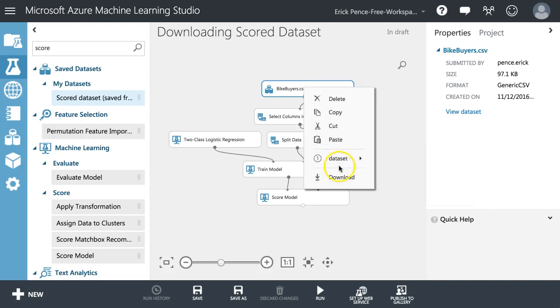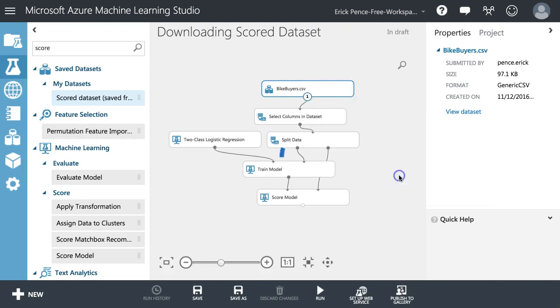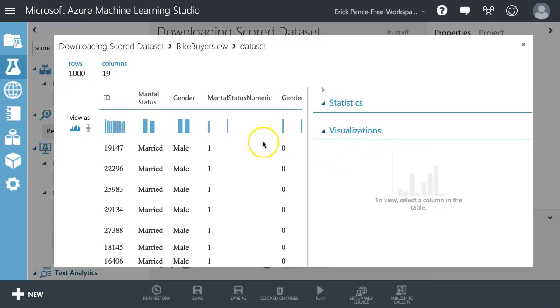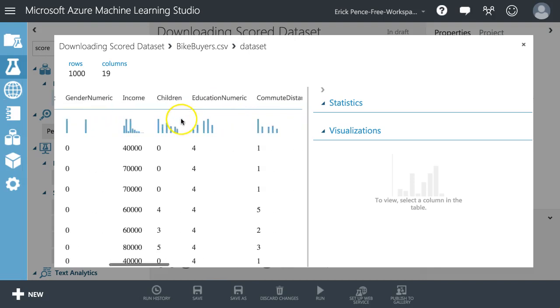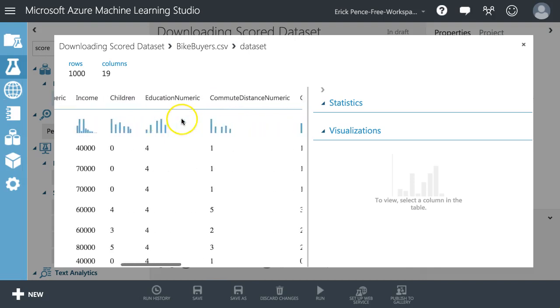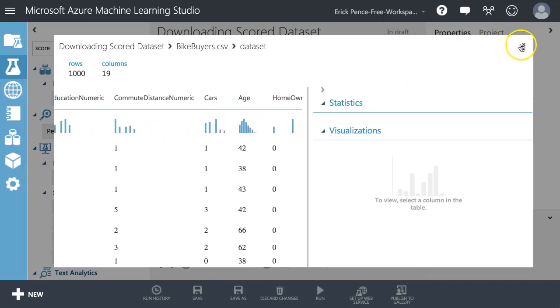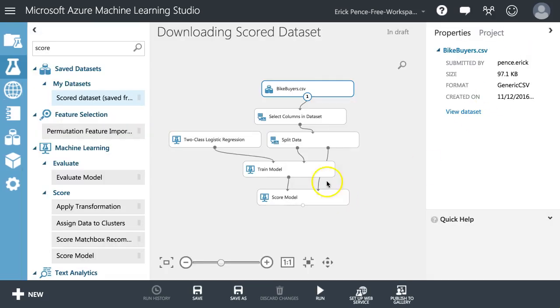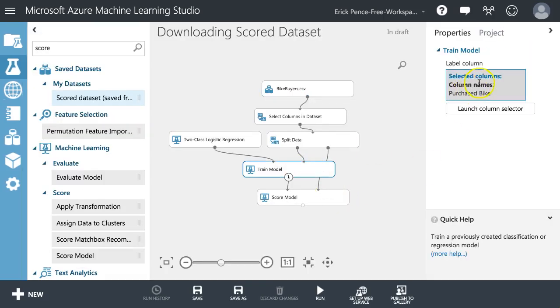We've got a bunch of variables in here in addition to whether or not they purchased a bike, like marital status, gender, number of children, income, and such. Down here in train model, purchase bike, yes or no, that's a categorical value. So I'm going to use a two-class logistic regression to predict it.